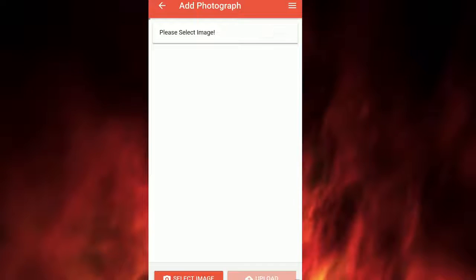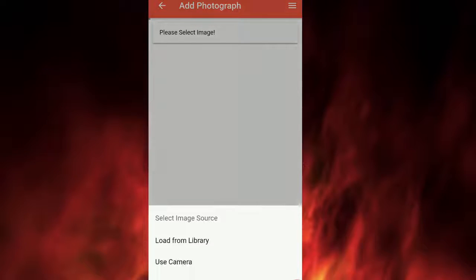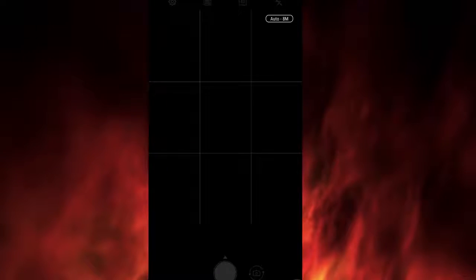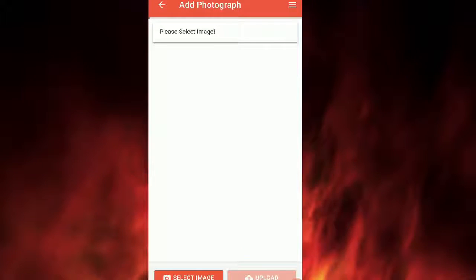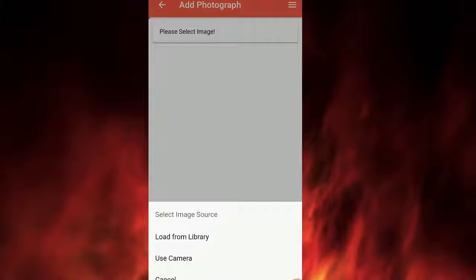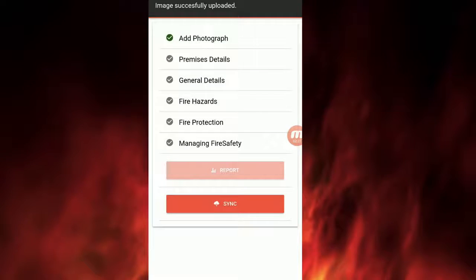Please click on Add Photograph. Take a photograph of the premises and click on Upload. The app will use your device to upload the picture. After adding a photograph, it will turn green.